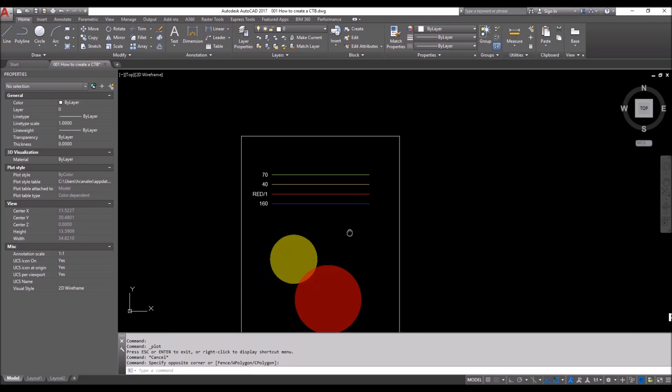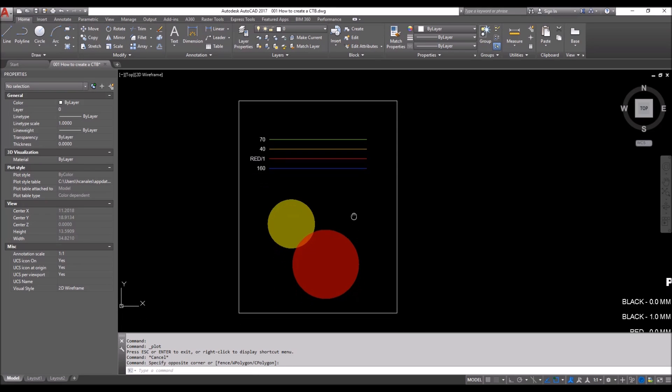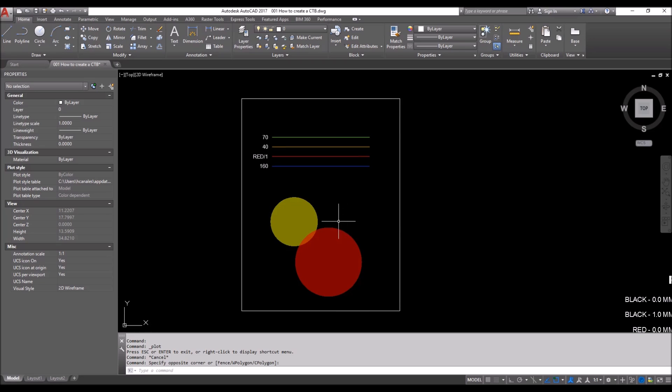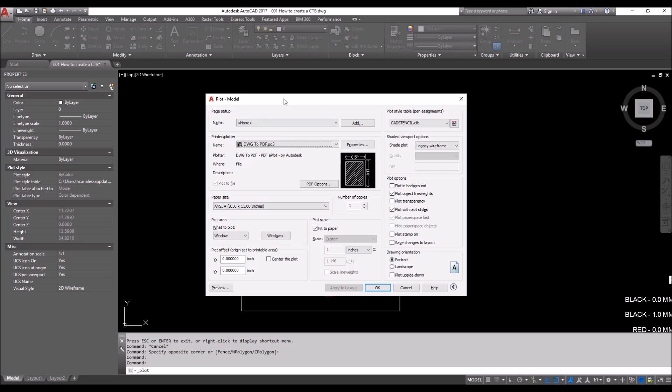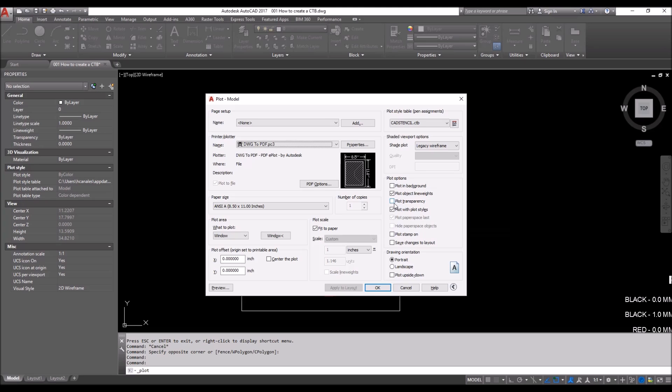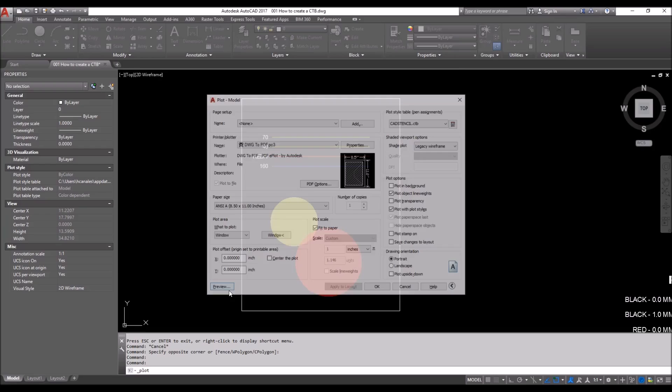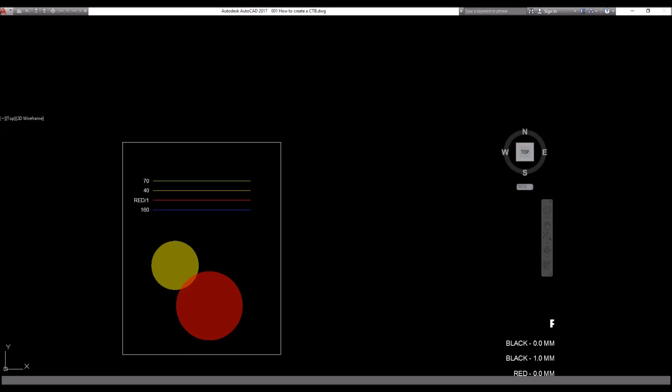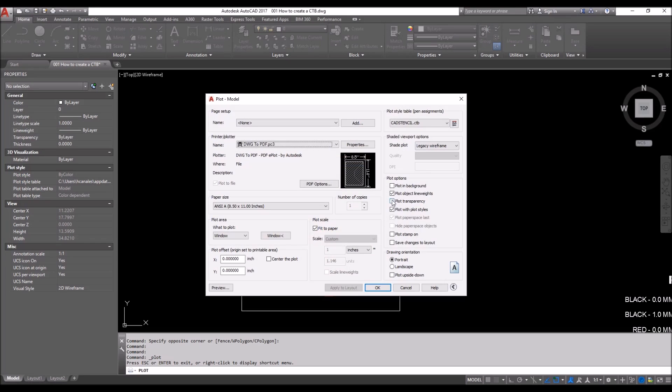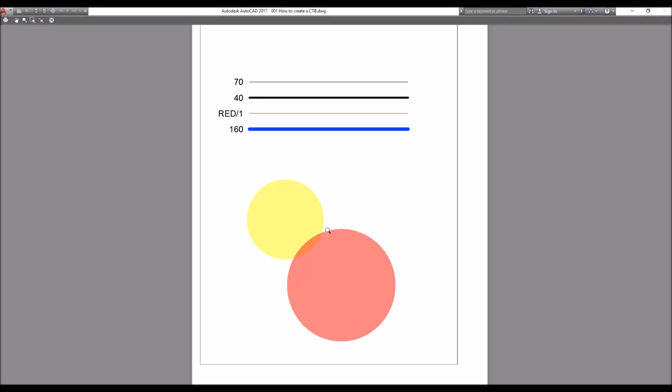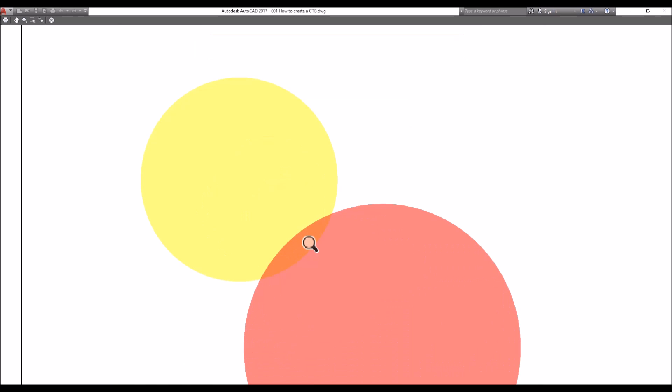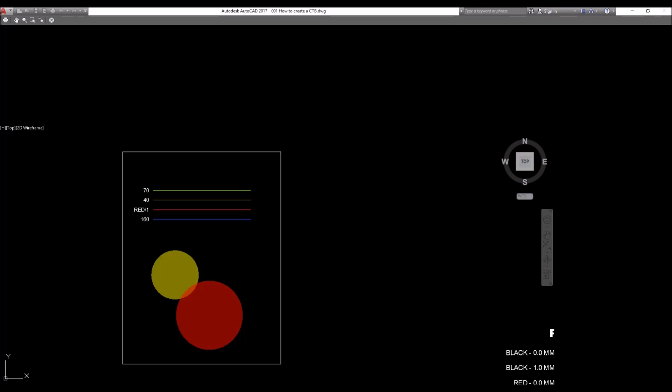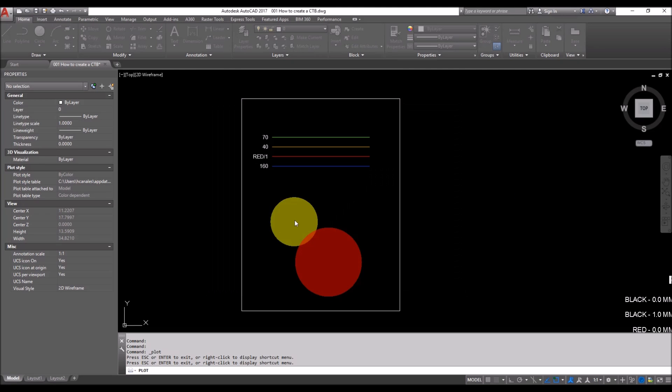One more thing I'd like to add to the plot styles is the transparency. When you hit Ctrl+P or plot, there is this tab which is plot transparency. If we hit this when it is off, you can see that this is opaque. But if we hit this on and we do a preview, it becomes transparent. The transparency settings on these is 50 percent. You can see that the yellow and pink combination is coming out to be orange.